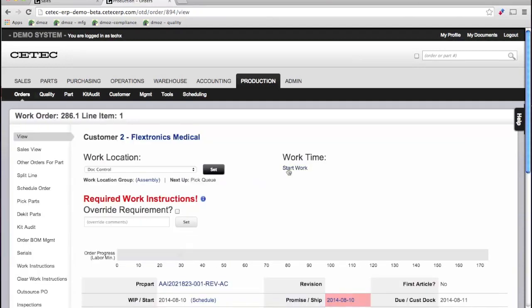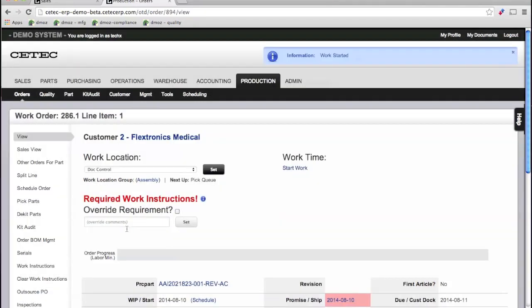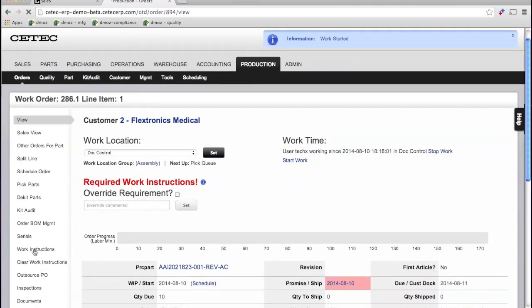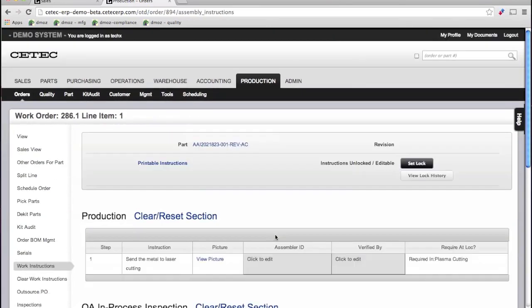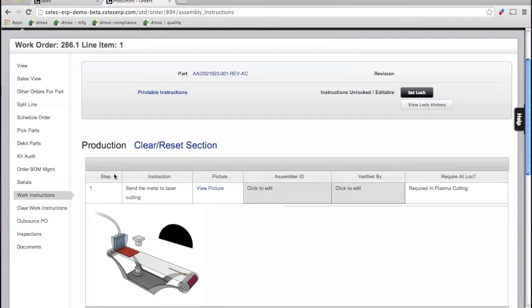For instance, you can quickly update an order and start tracking labor at your workstation via a tablet. You can load work instructions and QC check forms, and more.